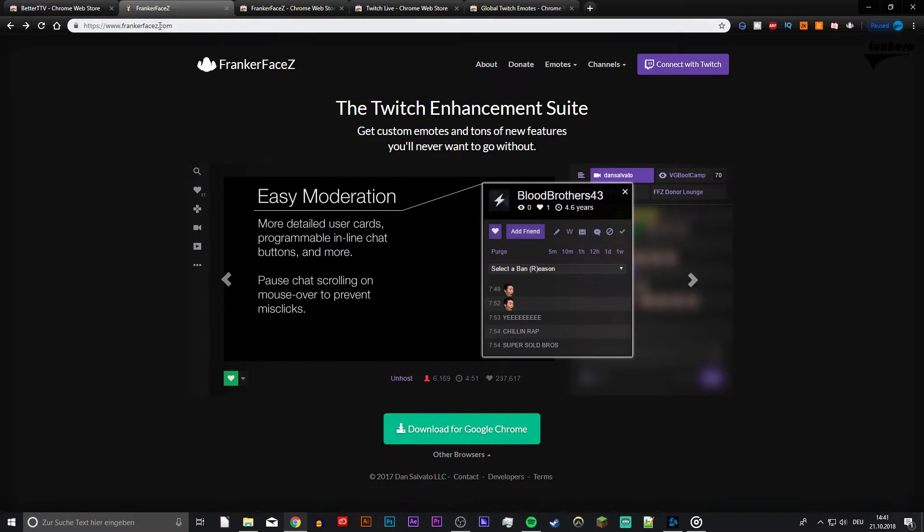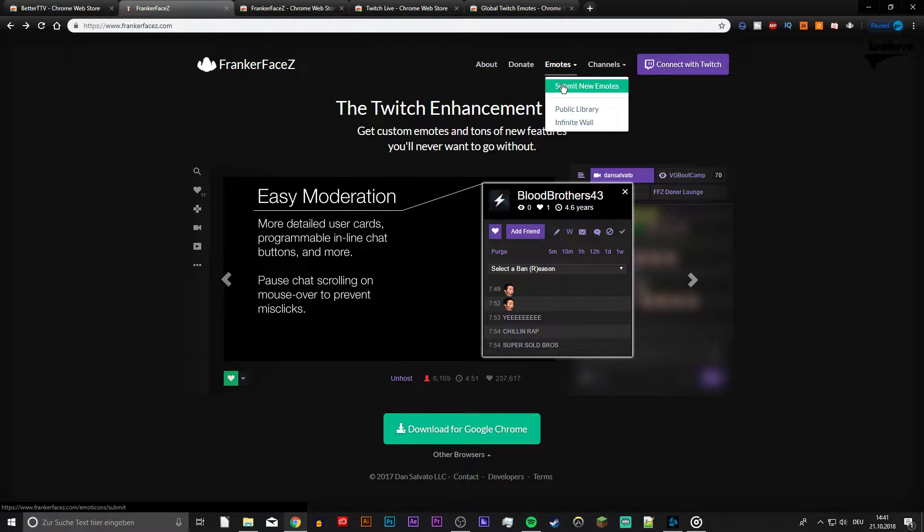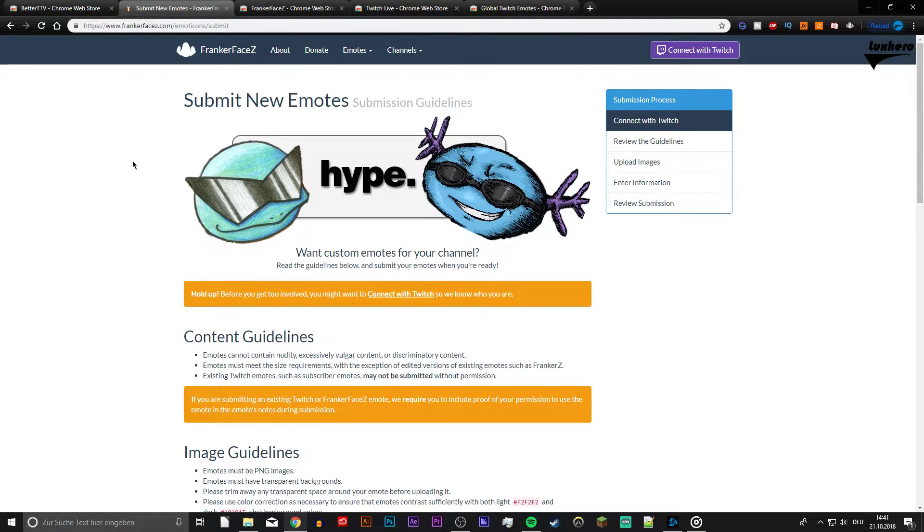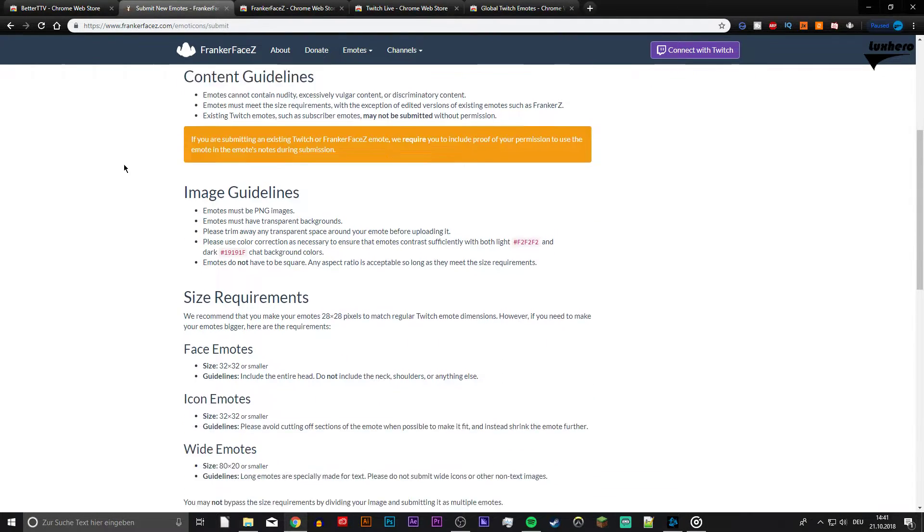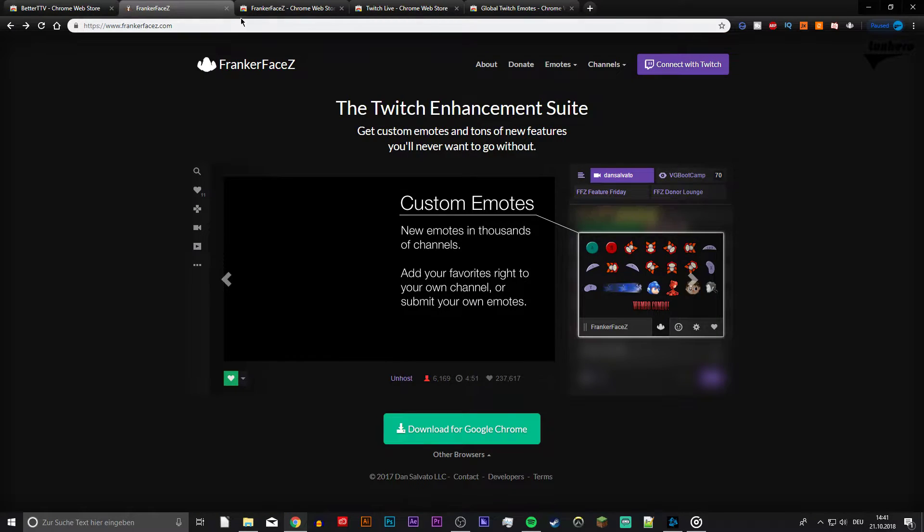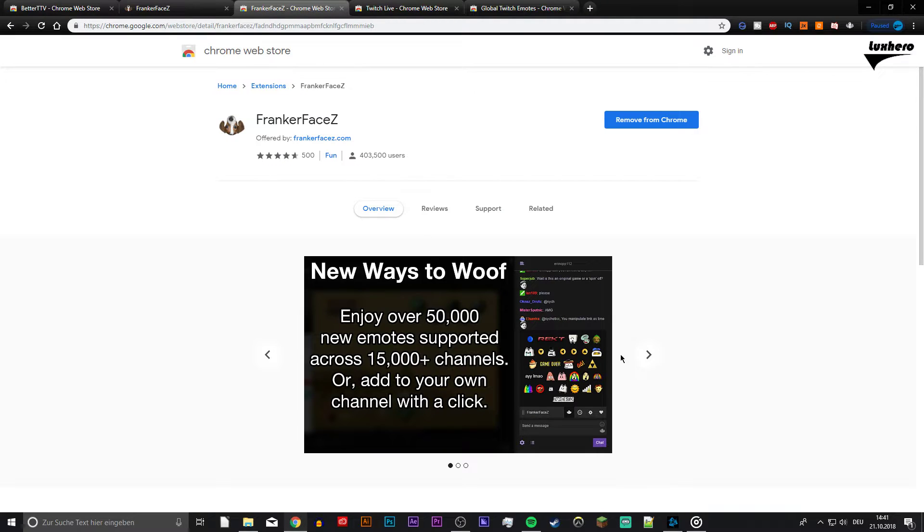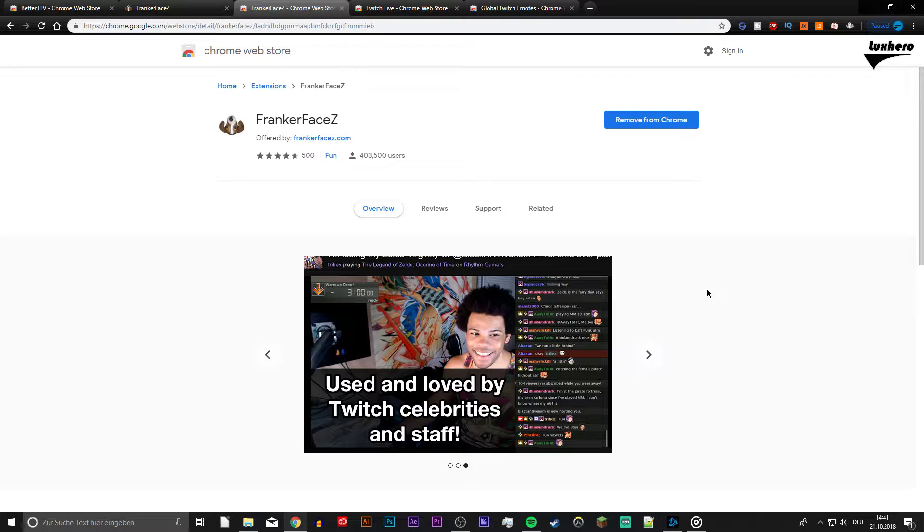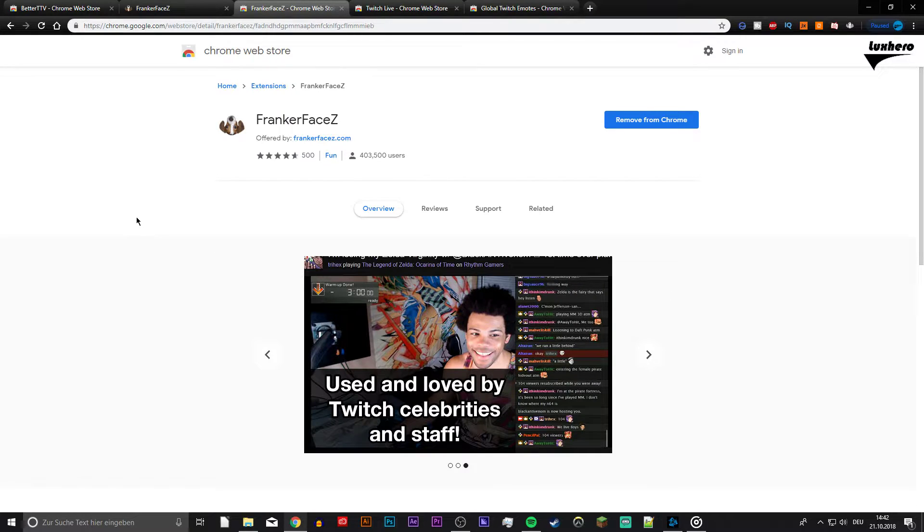FrankerFaceZ. Custom emotes is one of the benefits of being partnered with Twitch, but with this extension you don't need to be partnered. Create your own emotes for you and your subscribers to use in chat. Channel specific emotes are a great way to build a community, and it's very easy to do with this extension.